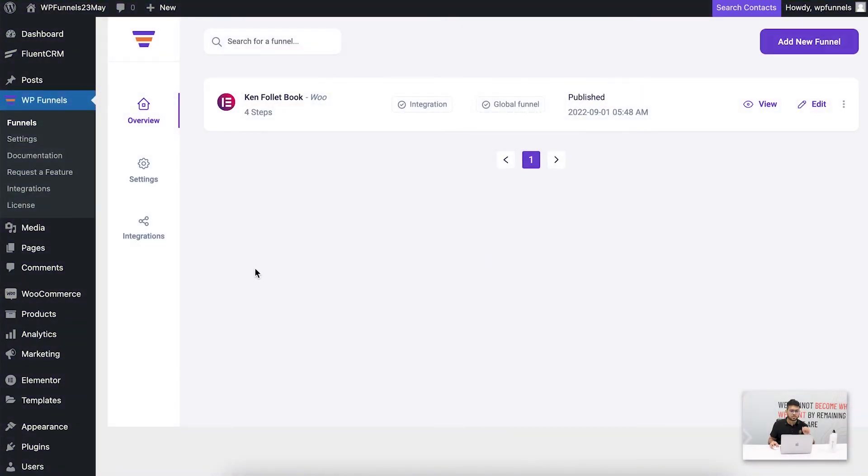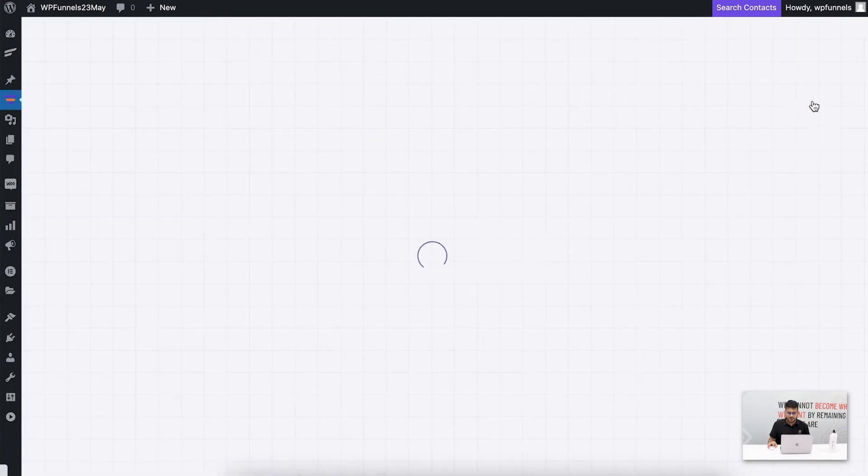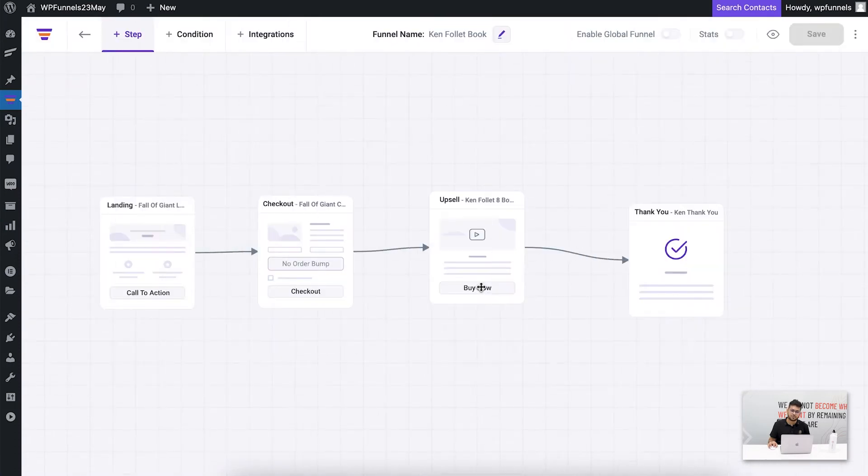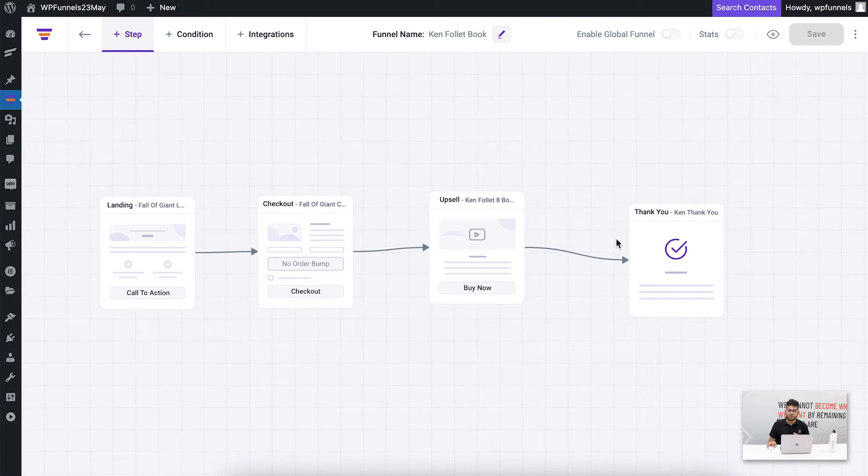As you can see, I'm on the WP Funnels overview page and I have a funnel created already. Let me just edit this and it will take me to the drag and drop canvas. Here I have four steps: the landing, the checkout, the upsell, and thank you. On the checkout, let me show you how it looks right now for my checkout page.